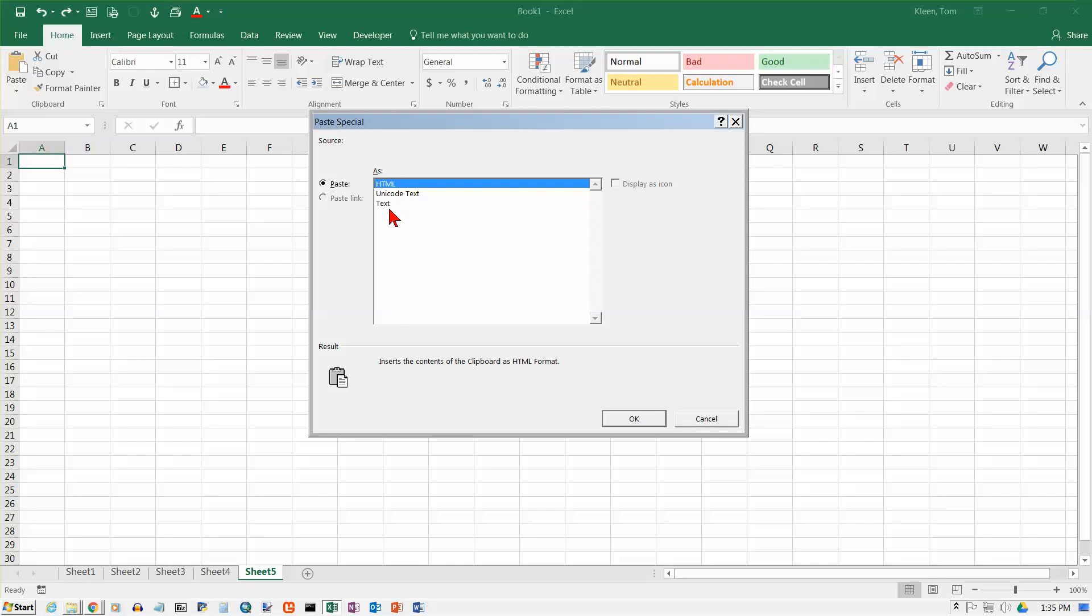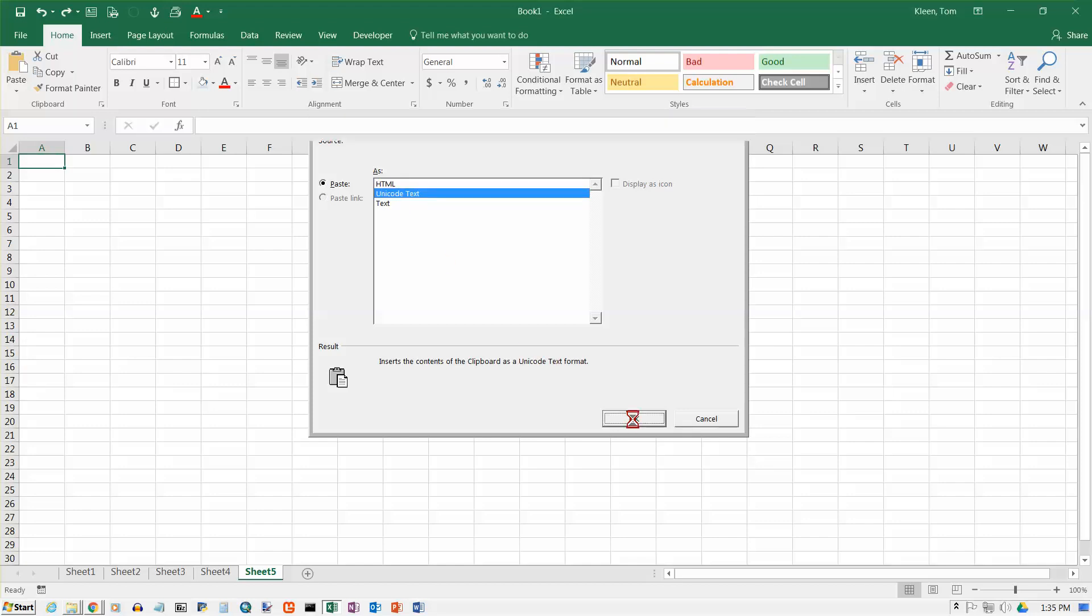I've tried this before. I know that HTML does not work. It just works like we did a minute ago and everything is in column A. But either one of these other two choices will work. So I'm going to choose Unicode text and click on OK.